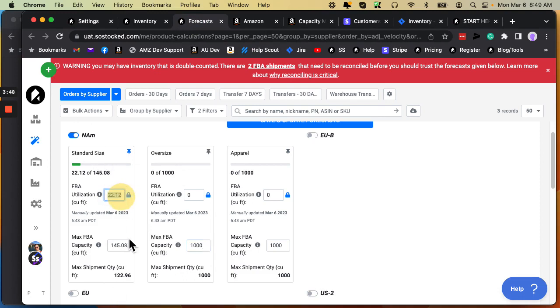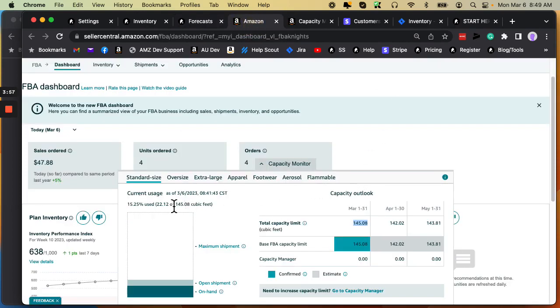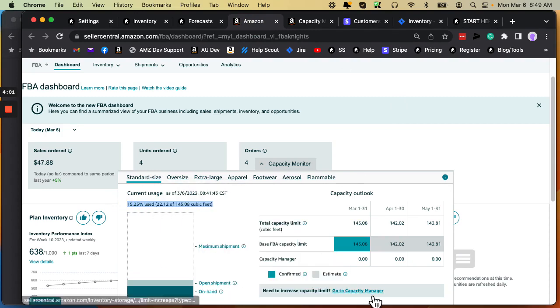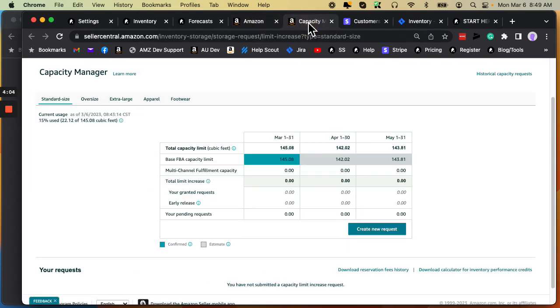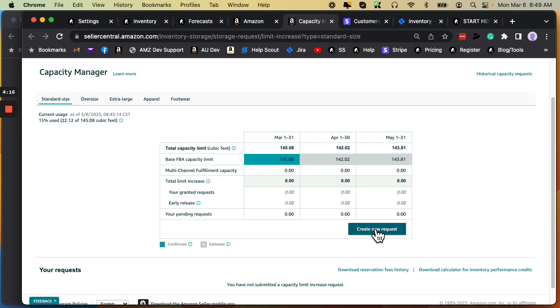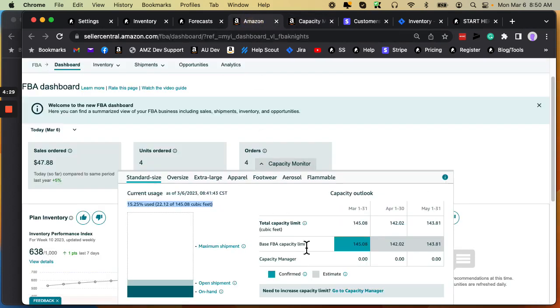This number here technically can be calculated inside of SoStock. But for now, the first time you set this up, I would go ahead and copy and paste it from right here. Now, by the way, if you go to the Capacity Manager and open this up in another tab, you will see that you do have the ability to create a new request. I'm not going to get into this. This is not a training on how Capacity Manager works. This is a bidding system where Amazon allows you to bid for more storage type, similar to how you can bid on Amazon sponsored ads for higher ranking ads and more exposure.